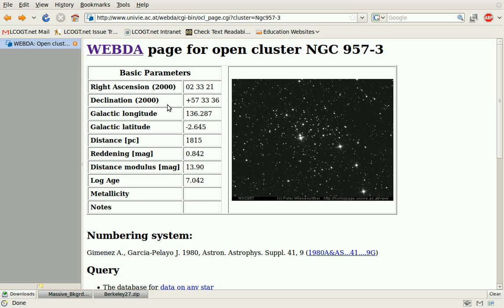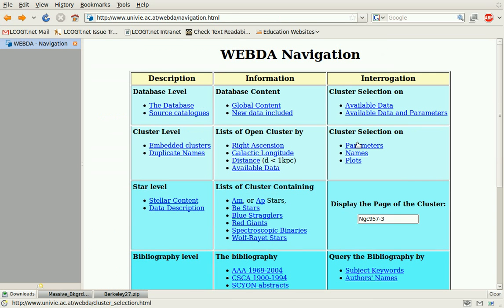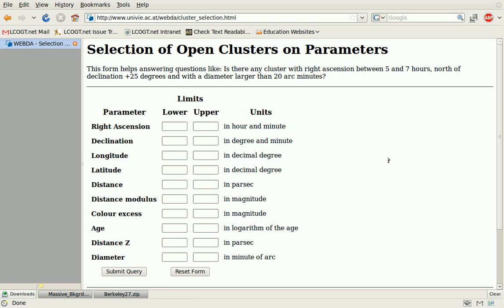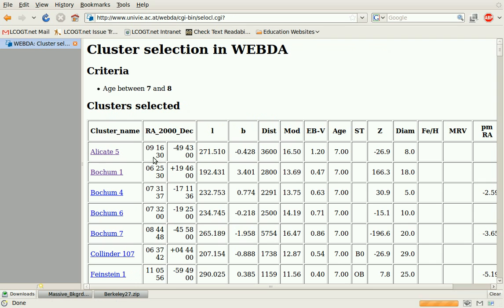Another thing you can do is go back and search for clusters by parameters, which is useful if you want clusters in a certain area of the sky, a certain place in the galaxy, or a certain distance from us. An interesting option is to look them up by age — for example, all clusters between log 7 and log 8. You can submit a query and get a whole list of them matching the age you specified.